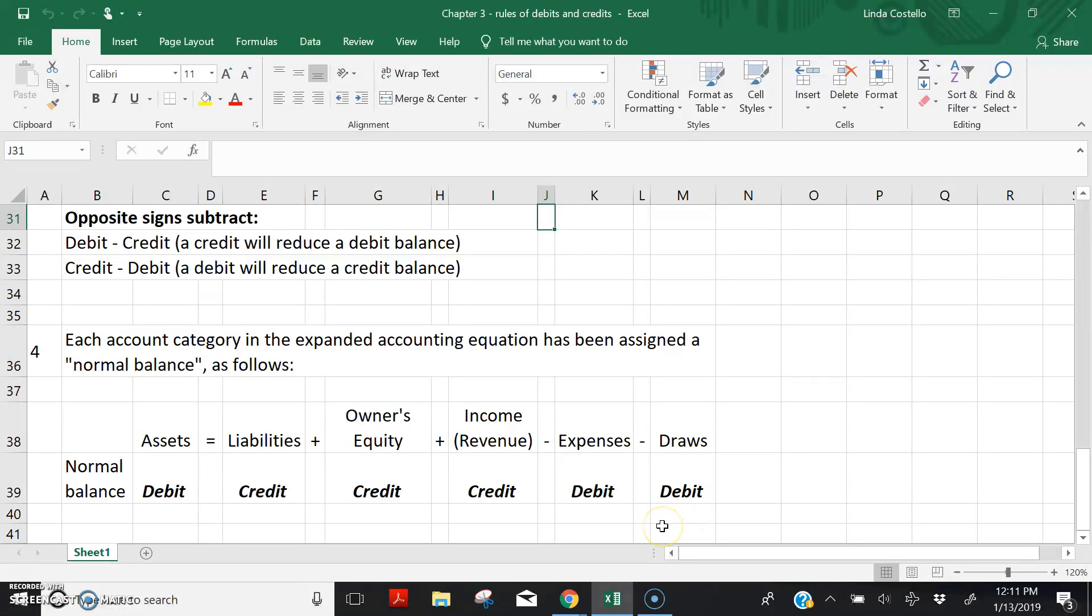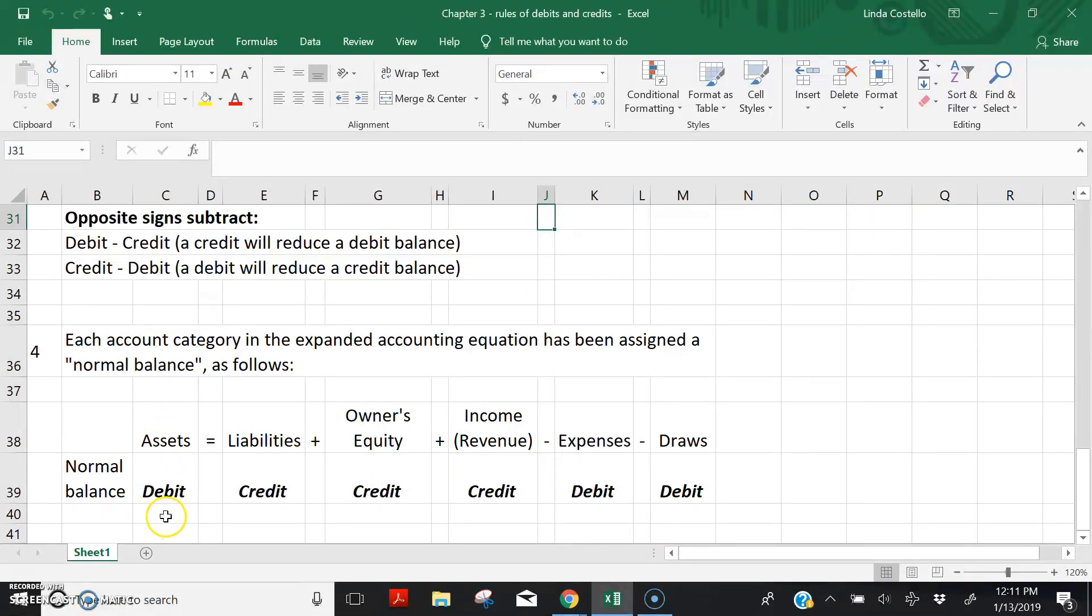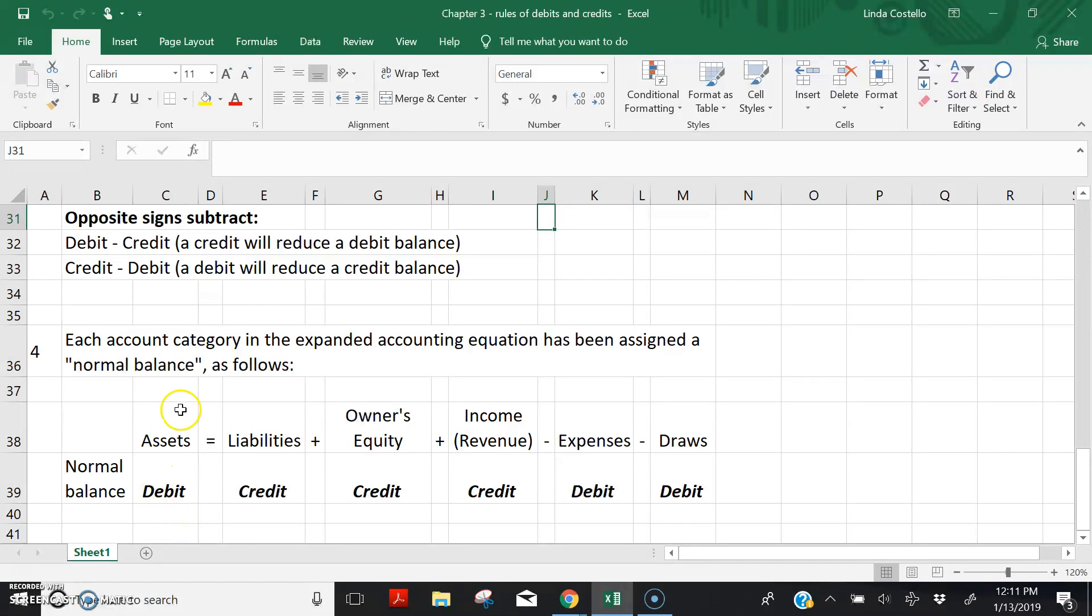We'll talk briefly about this and give some examples. Then we're going to practice in another video lecture for Chapter 3. Let's take an example in the Asset section. An asset account cash would have a normal debit balance. All asset accounts, including cash, have debit balances.